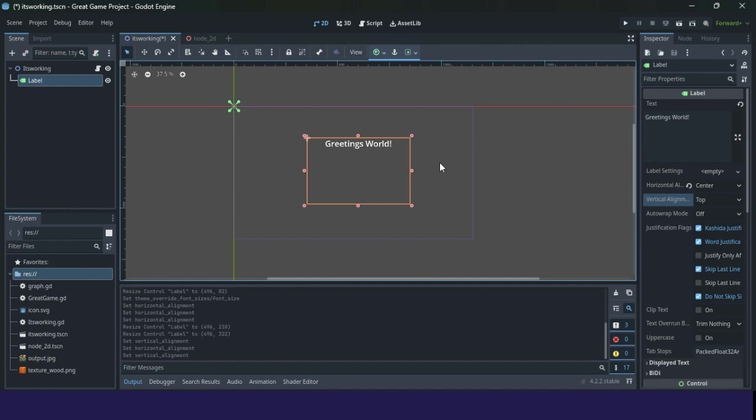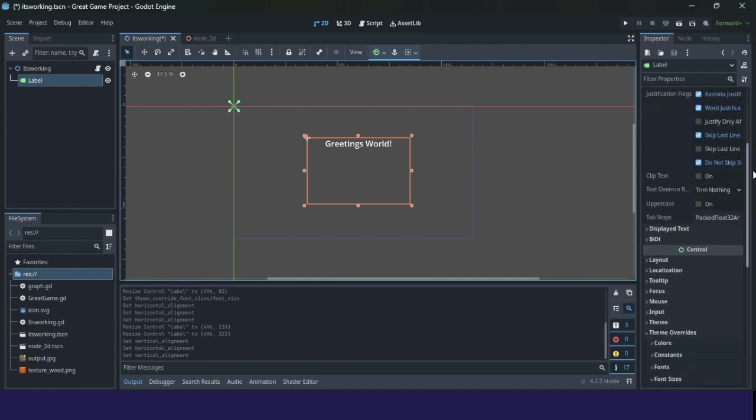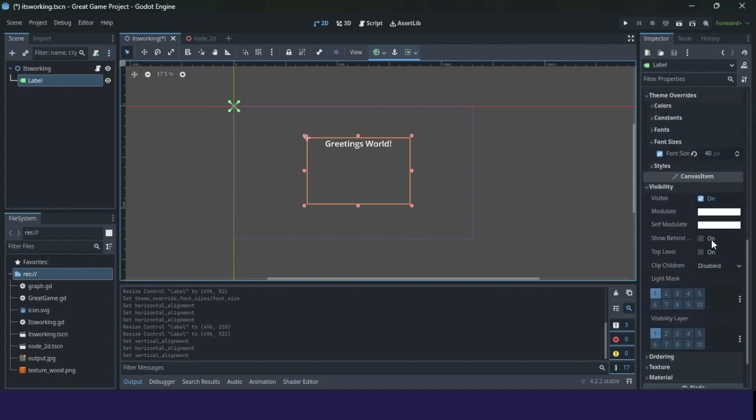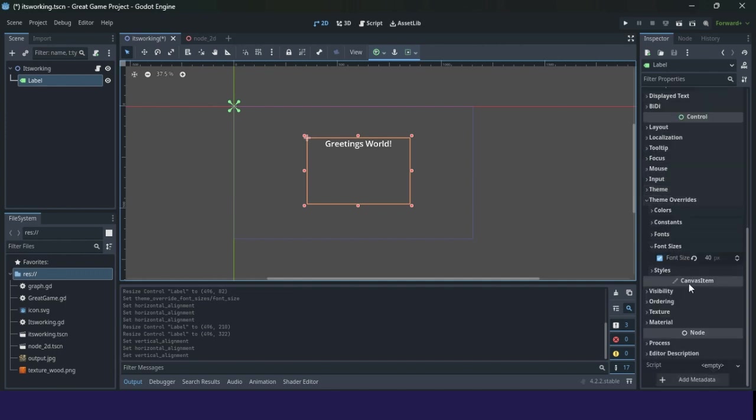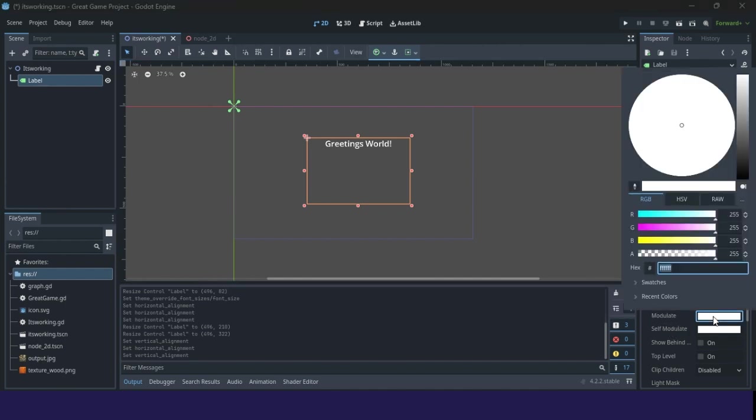And the question was how to change color. Not so complicated. Go down. So scroll here in the properties, find canvas item, canvas item visibility, modulate or self-modulate. Go to modulate, click once.